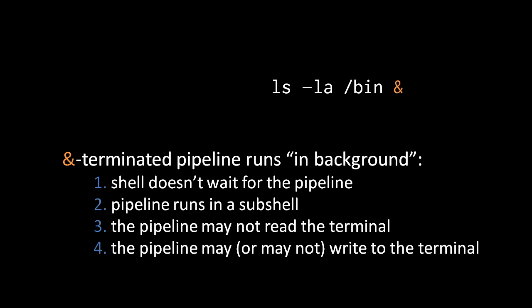Additionally, anything running in the background should not read from the terminal from which it was spawned, because that would interfere with the continuing operation of the shell. When we start something in the background from the shell, we want it to execute while we are continued to allow using the shell. We don't want it to interfere with our use of the shell, so it shouldn't read the terminal.